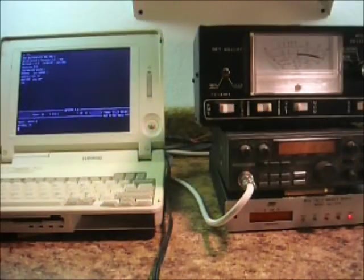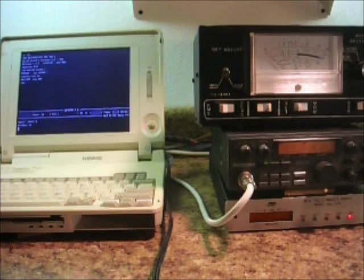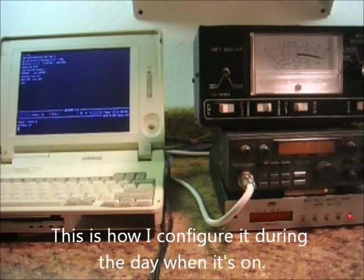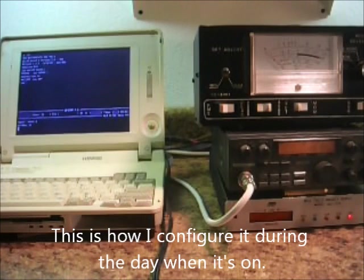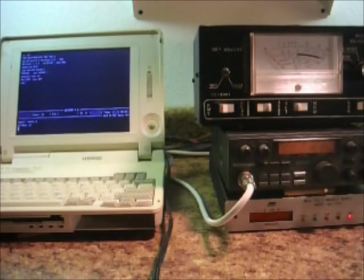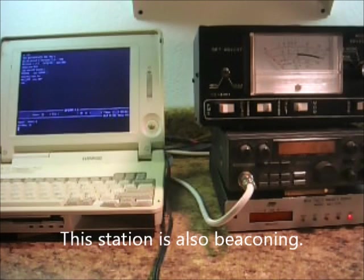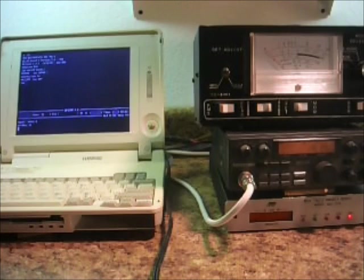Okay, I have this station now in the mailbox mode and it's listening for a connect. I have the connect alarm on and I also have the buffer on which will capture characters. And this is handy if you just want to monitor the frequency and capture any traffic that is on the frequency. And it's kind of like a trail cam for packet.